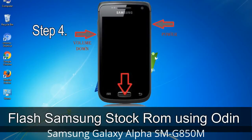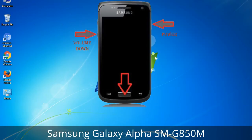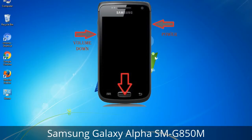Step 3: Power off your Samsung device. Step 4: Now you have to boot into download mode. To boot into download mode, press and hold the Volume Down key, Home key, and Power key. When the phone vibrates, release the Power key but keep holding the Volume Down key and Home key. You will boot into download mode.